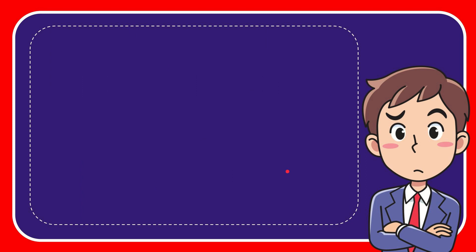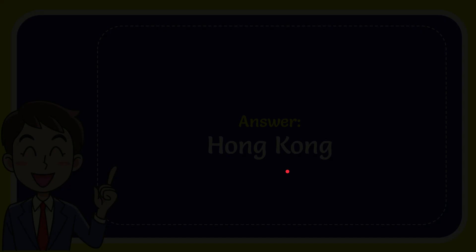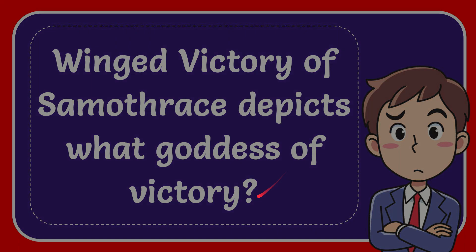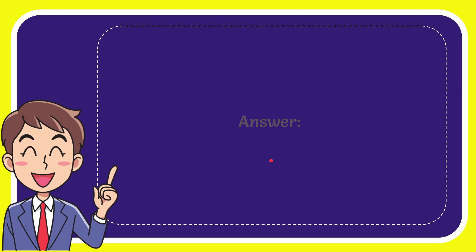In this video, I'm going to give you the answer for this question. The question is: Winged Victory of Samothrace depicts what goddess of victory? The answer for the question is Nike.